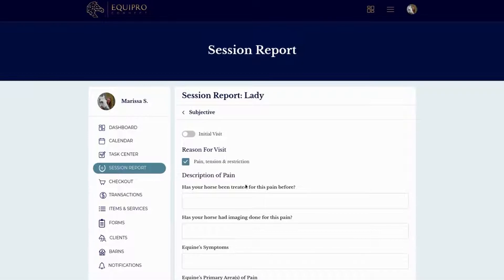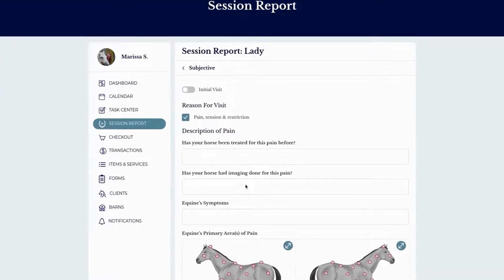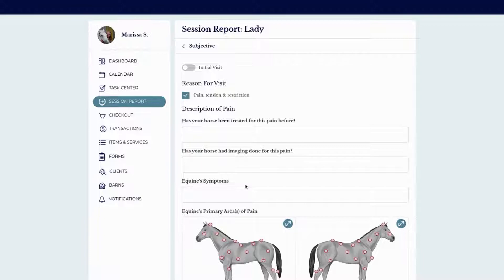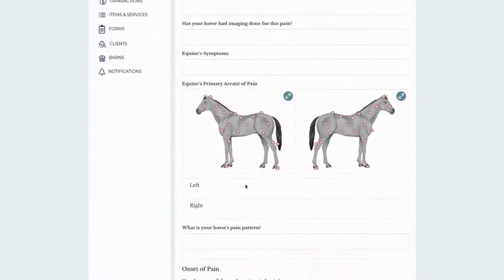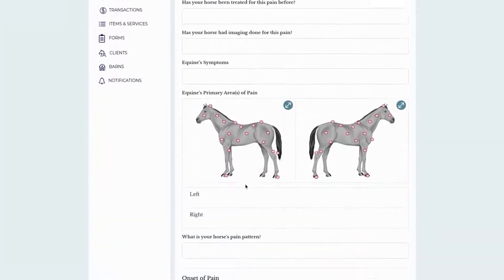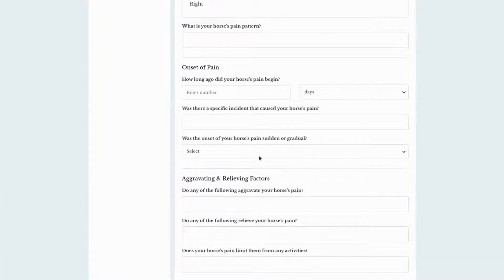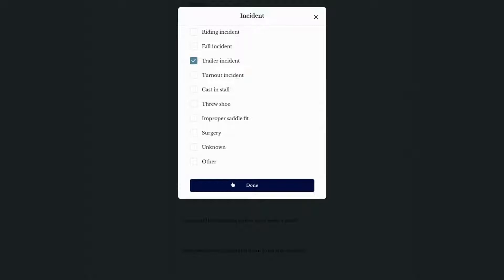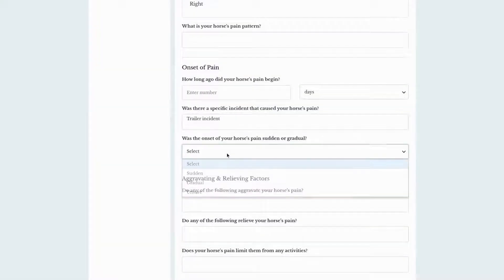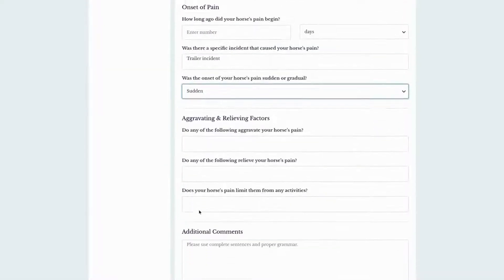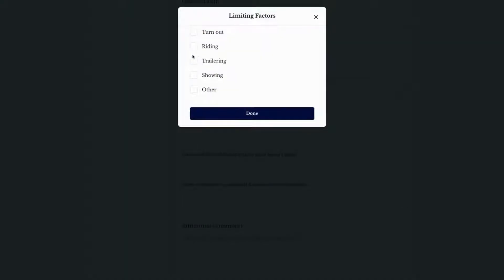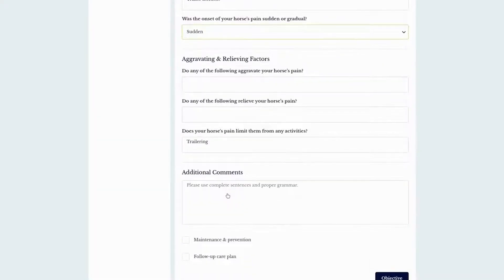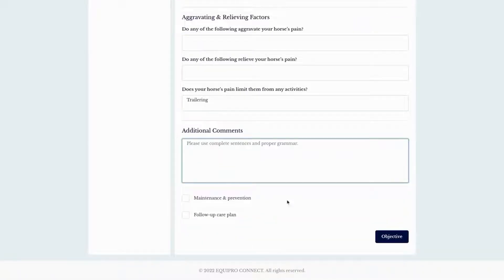Subjective is the information that the client tells you — what the client observes going on with their horse. You will not input what you are observing with the horse in this section. There are tons of different fields to input information and everything is point and click. We do have the option to type in additional info as needed, and at the bottom you can write additional comments as well.